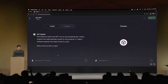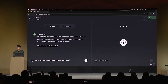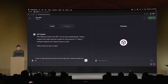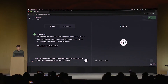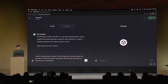To start, GPT Builder asks me what I want to make. And I'm going to say I want to help startup founders think through their business ideas and get advice. After the founder has gotten some advice, grill them on why they are not growing faster.